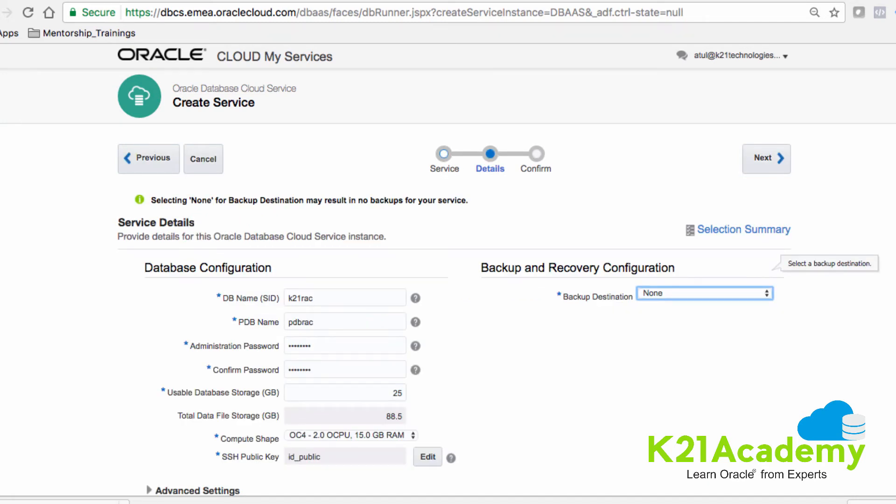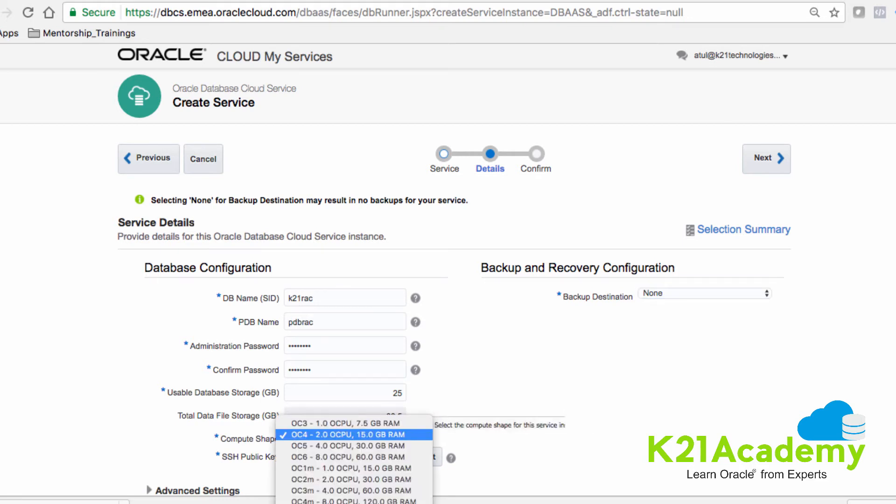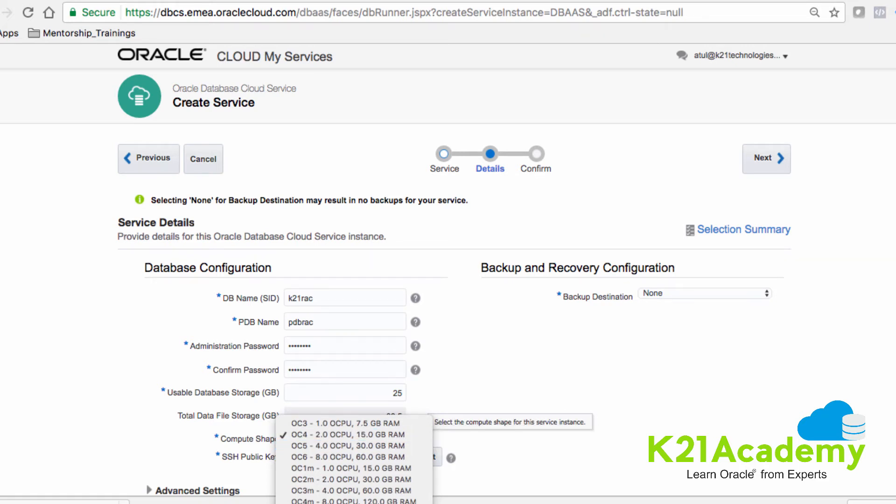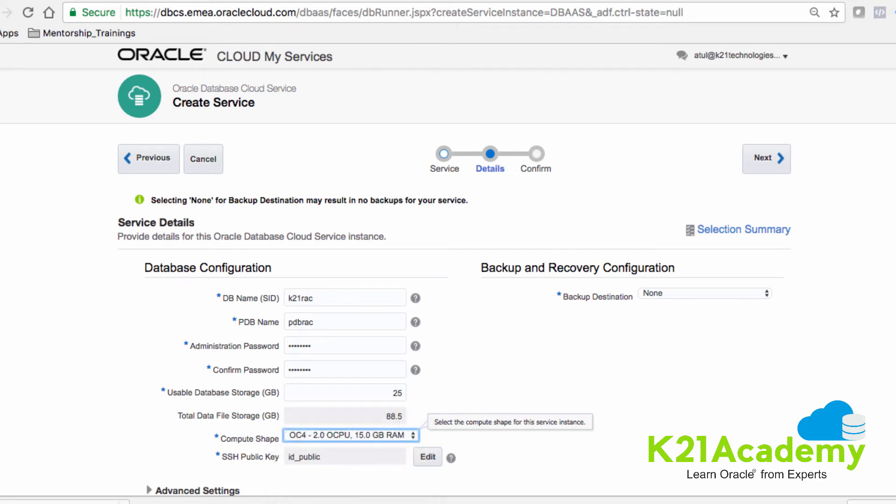On the next details page, you specify the database name. I've selected k21 RAC, then specify the PDB name. The important thing to note is the minimum compute node you need is two nodes or two CPU. You can't select single CPU or three, it should be two, four, or six. So we select the minimum two.